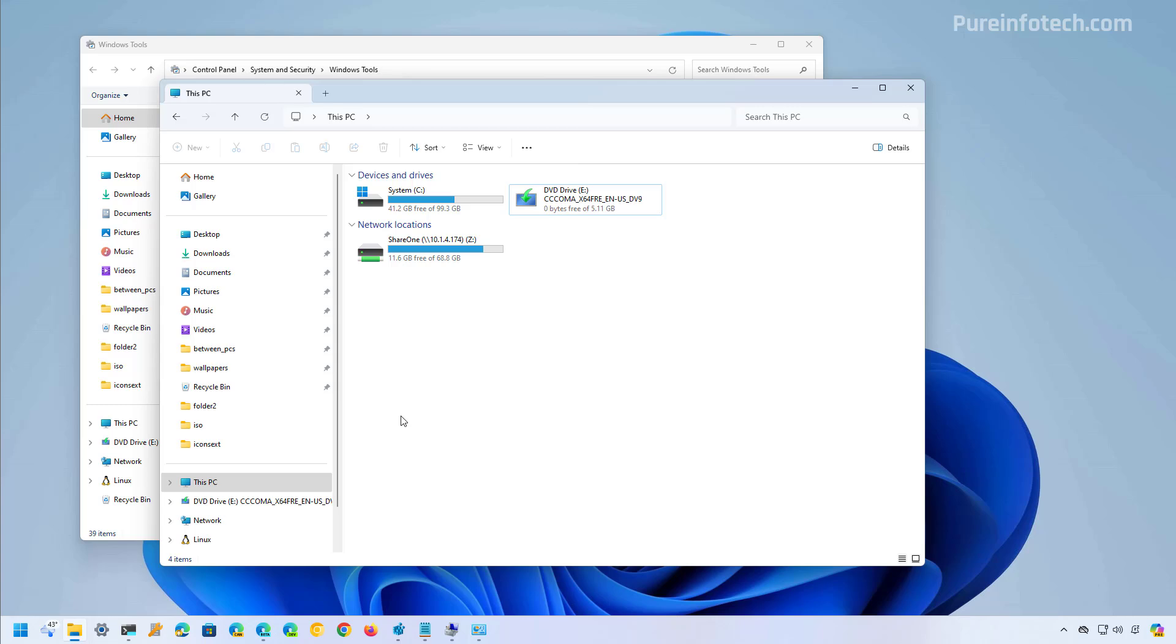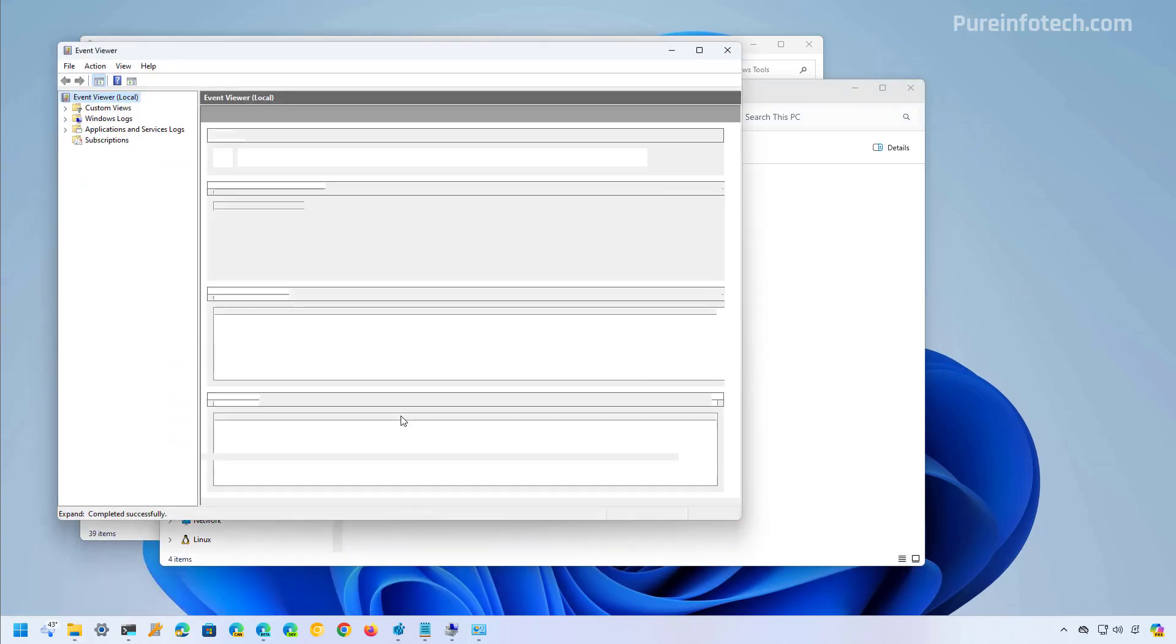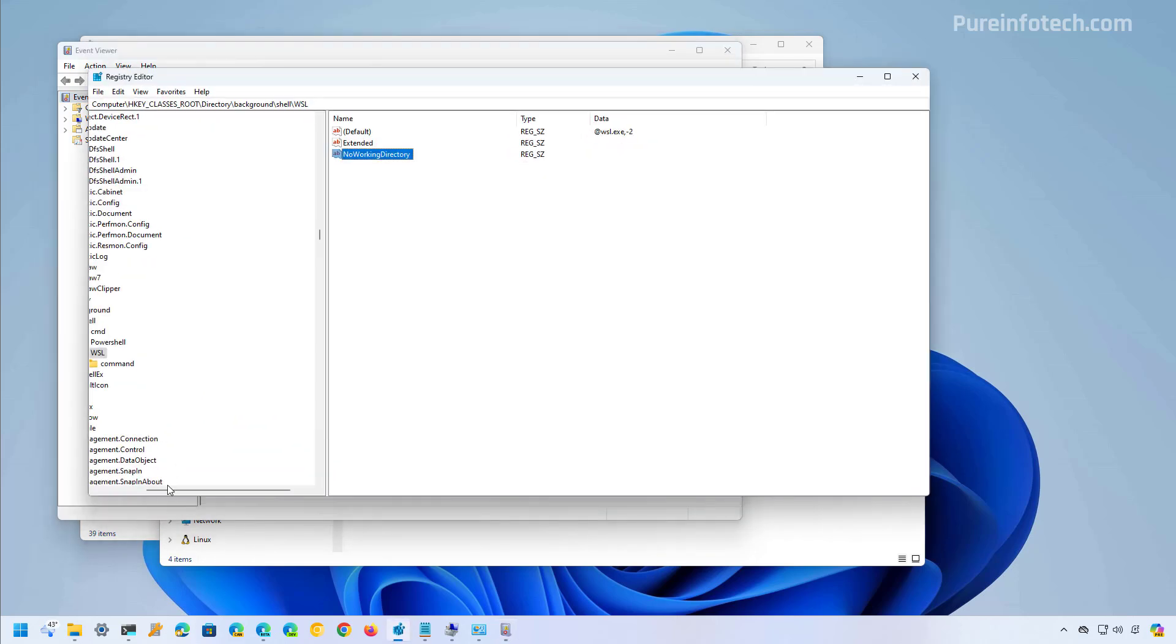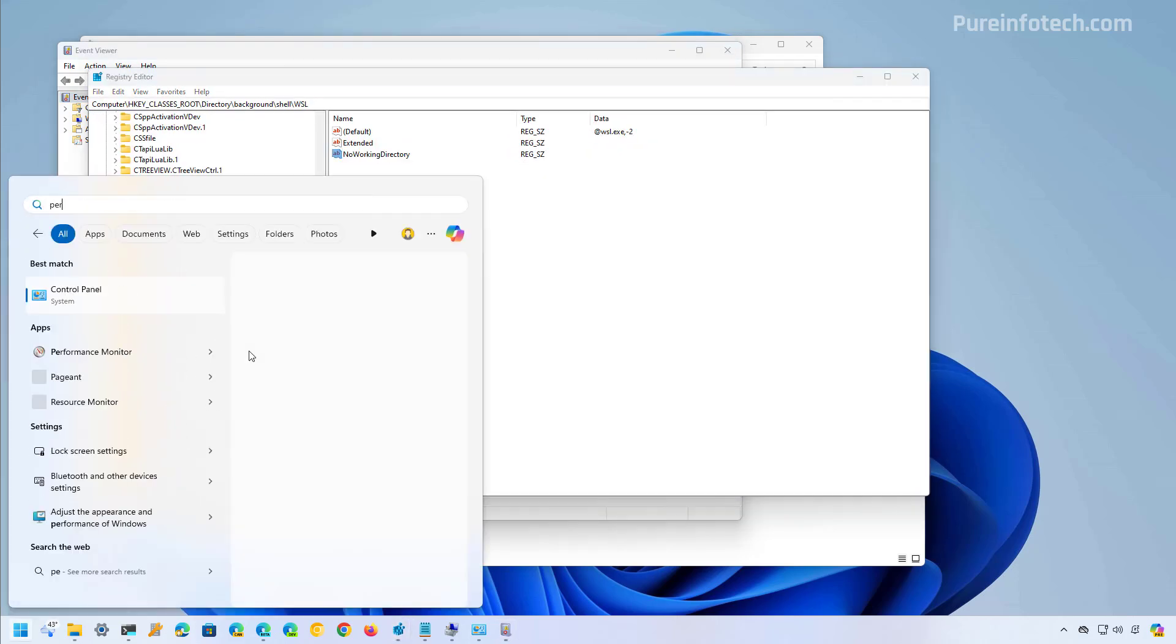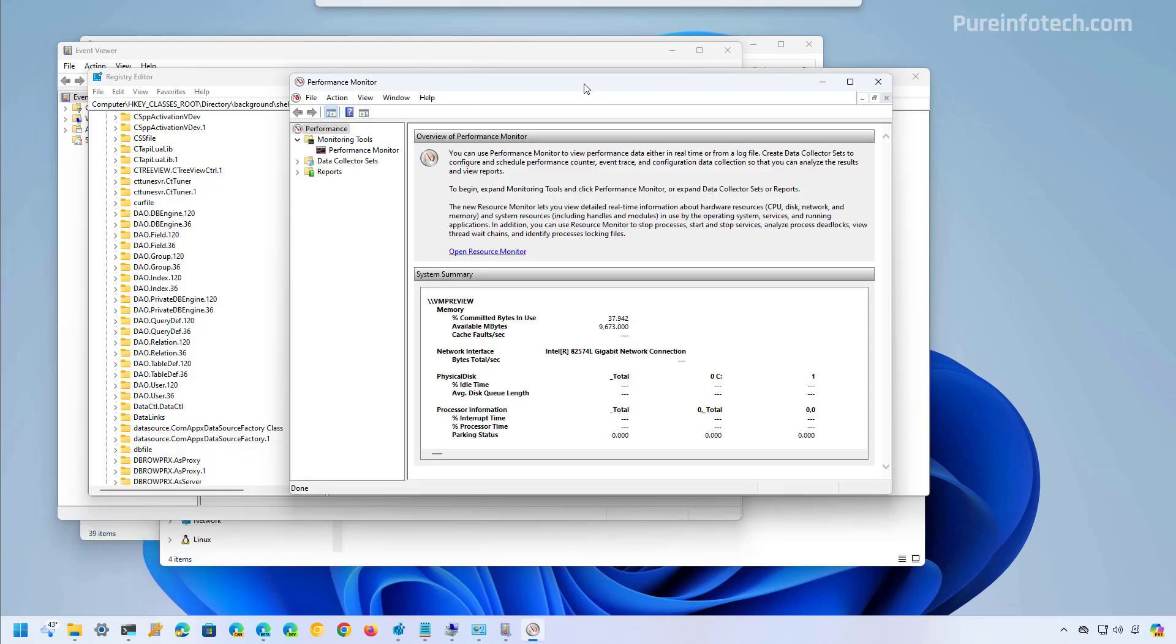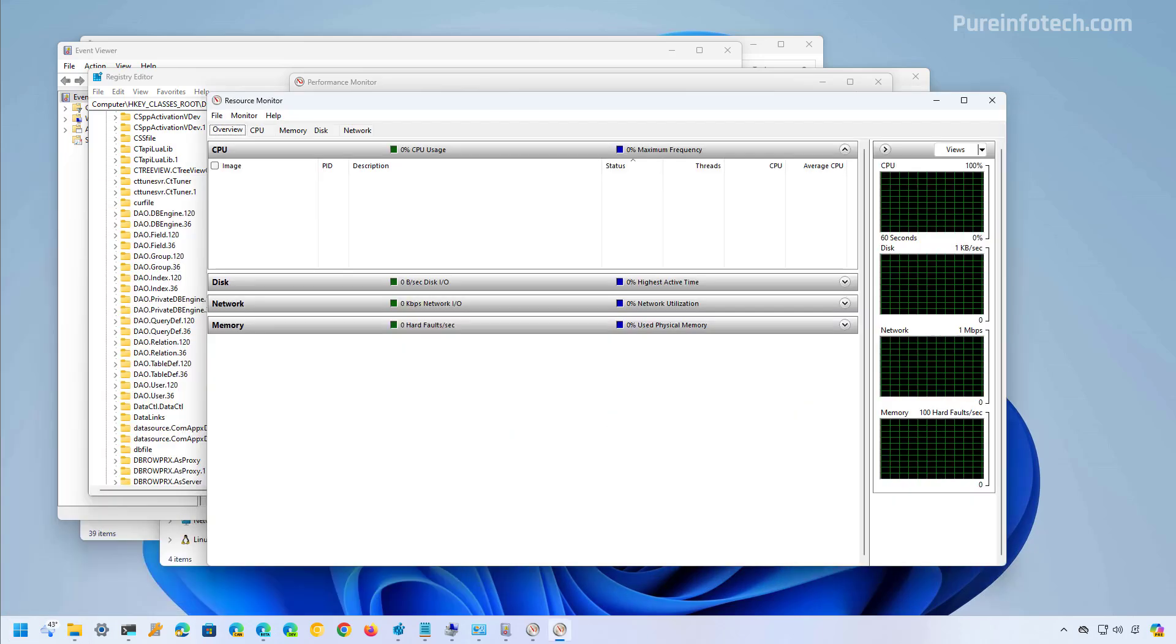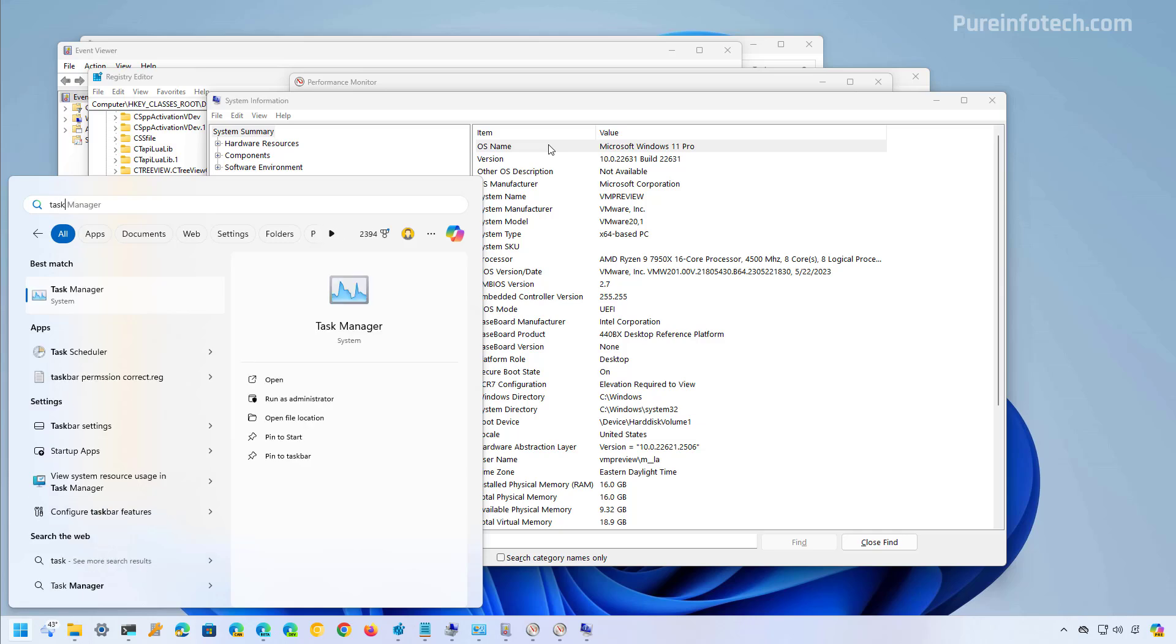Some examples include the Event Viewer, Registry, Performance Monitor, Resource Monitor, System Information, and Task Scheduler.